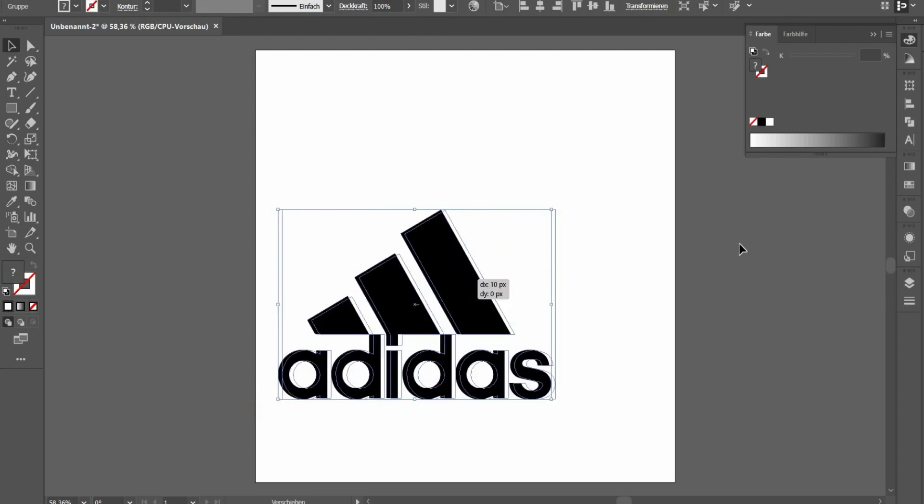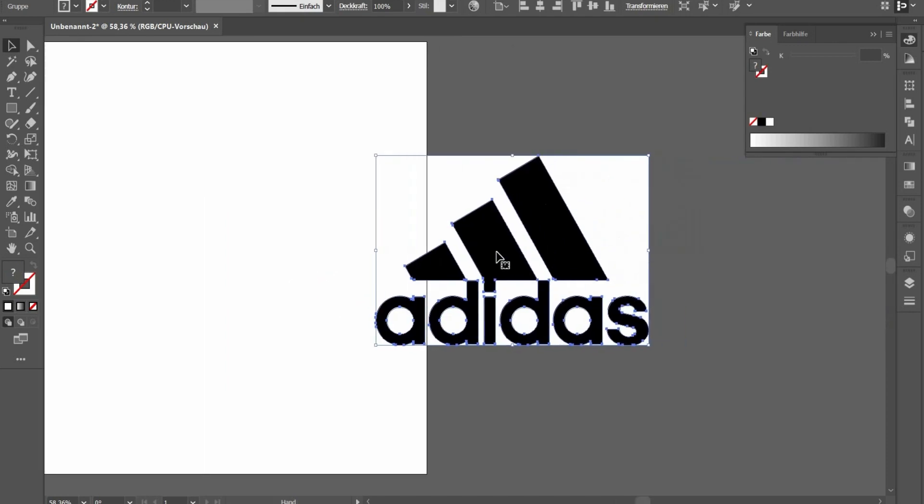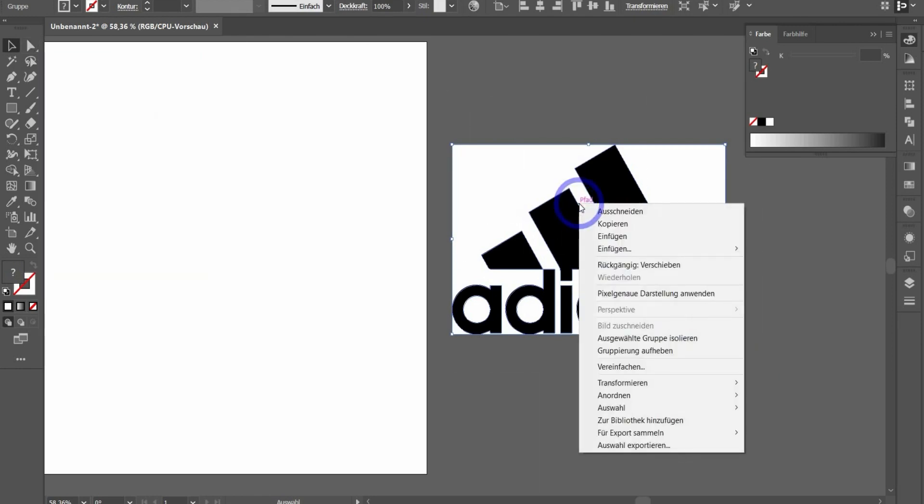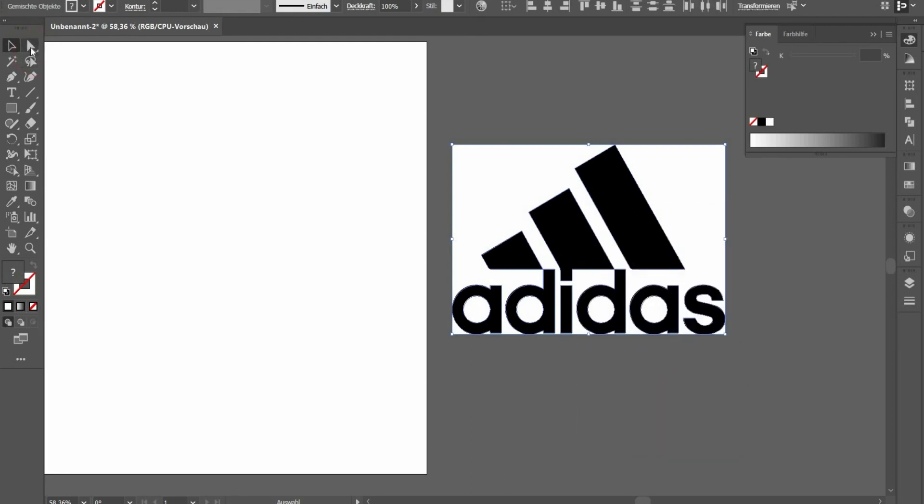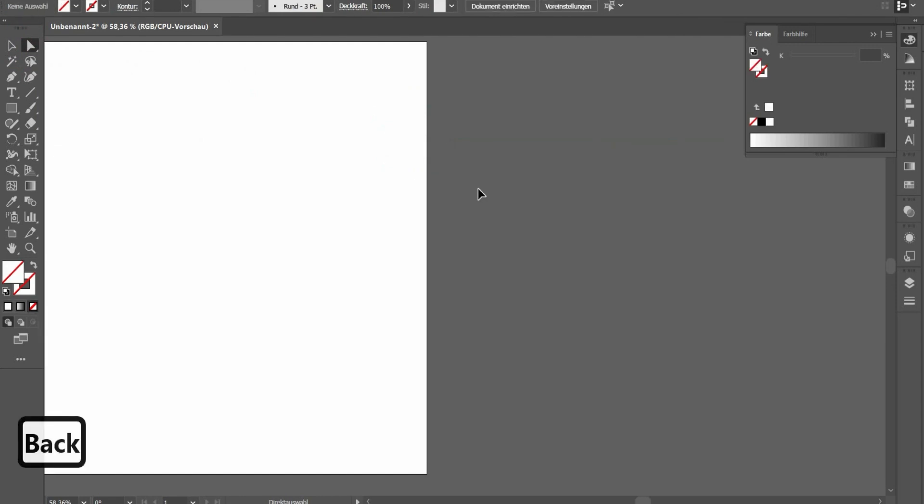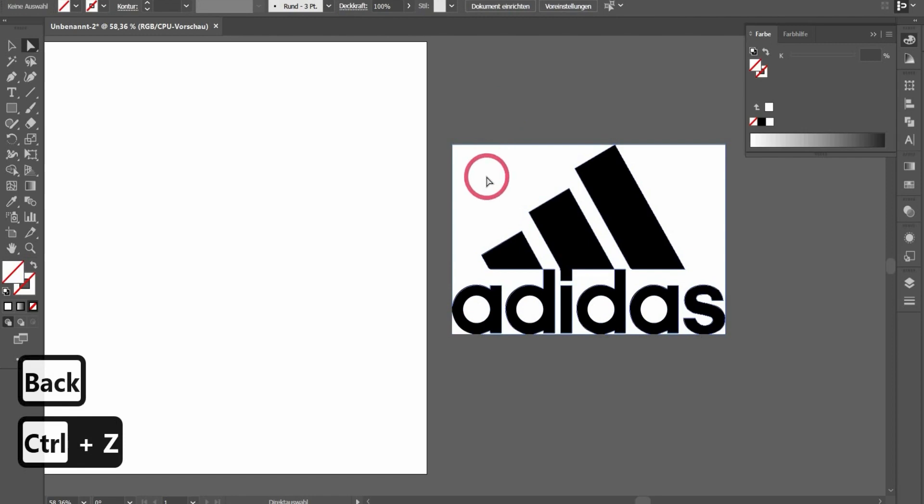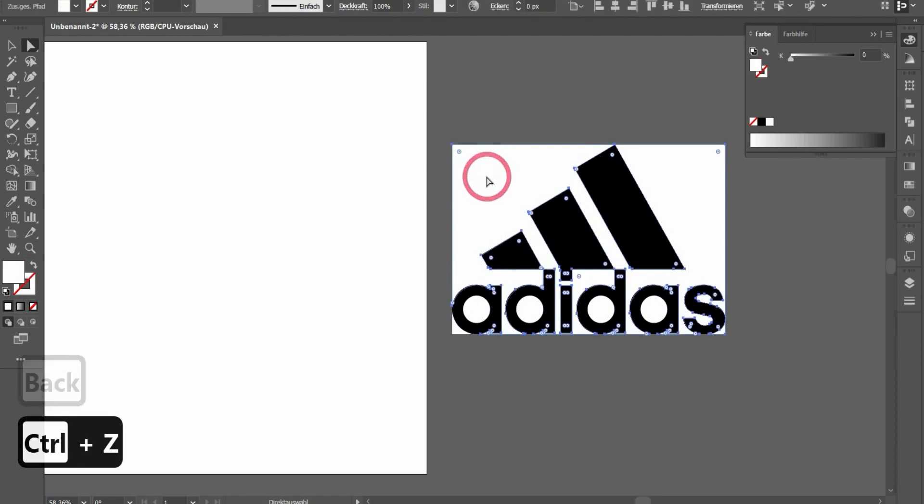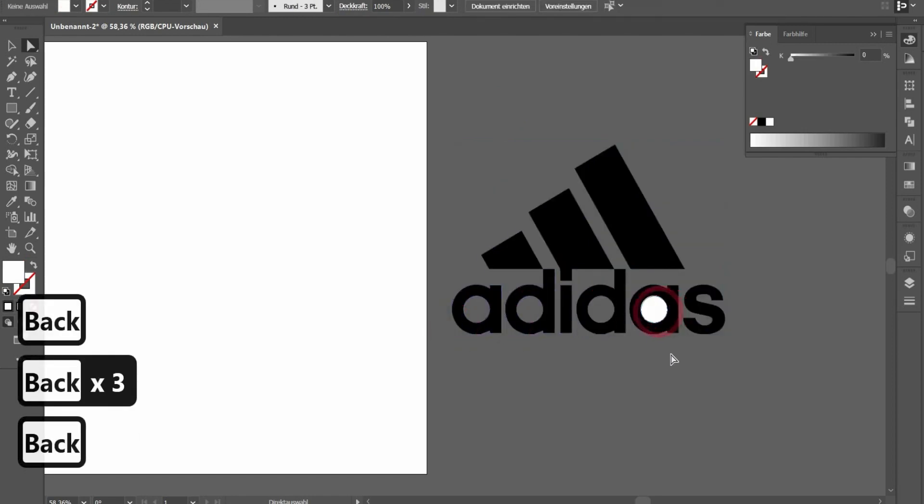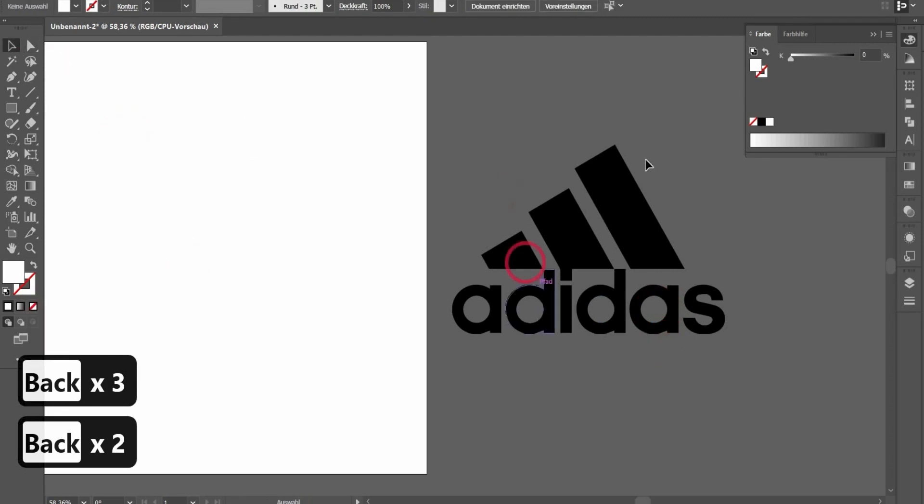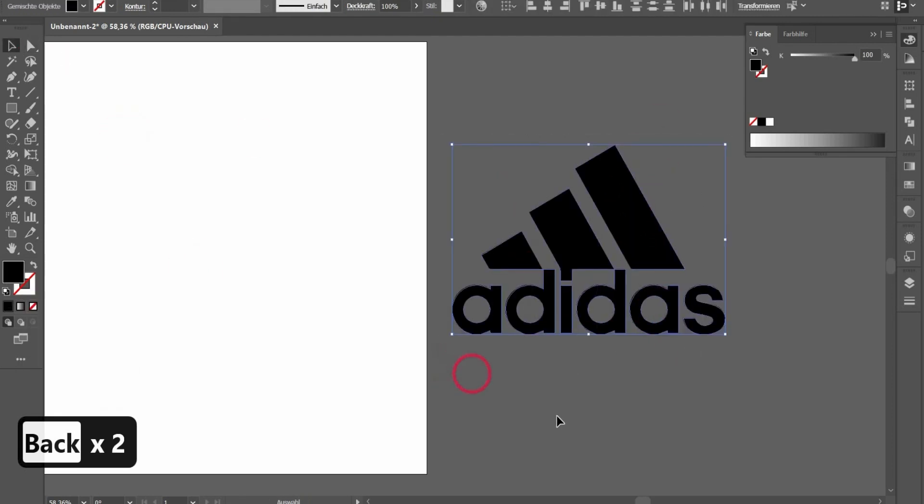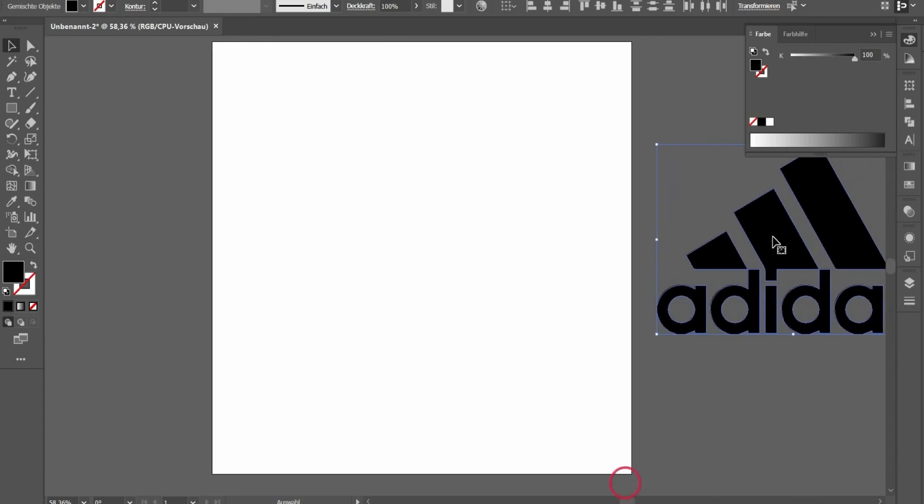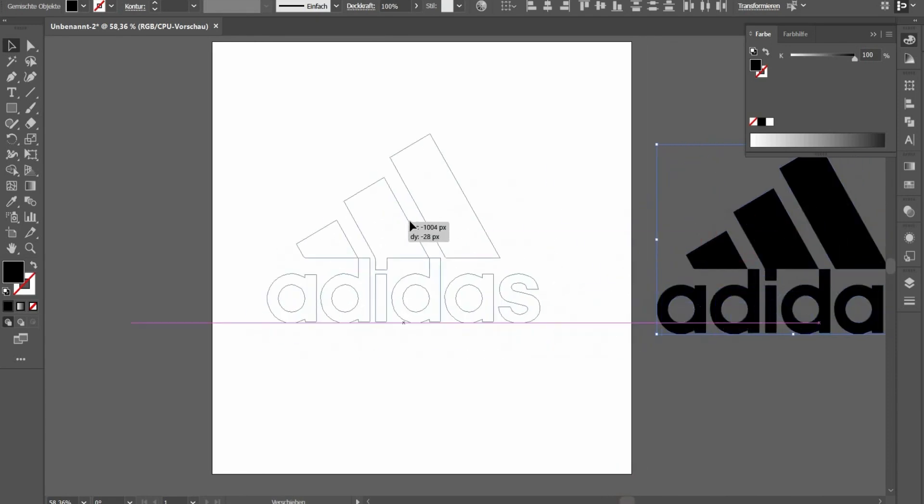In the next step, we have to drag it to the side because we also have the background as areas and we have to delete it. For this, we have to select everything, press with the right mouse button on it and press ungroup. And now you can, with the selection tool, delete the areas that you don't want. Now you can delete everything.